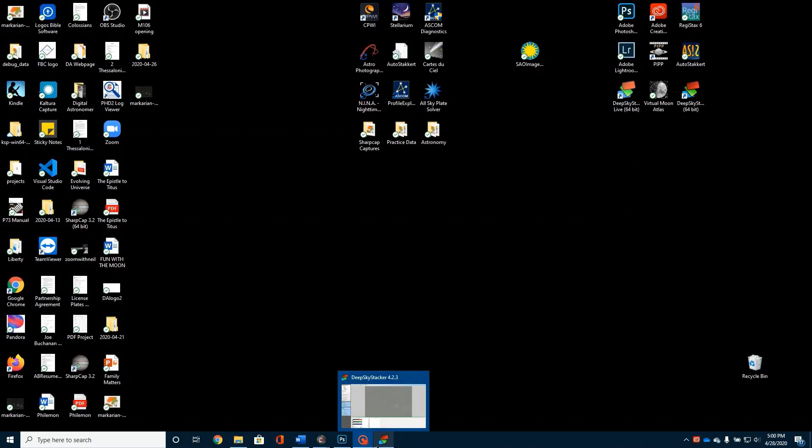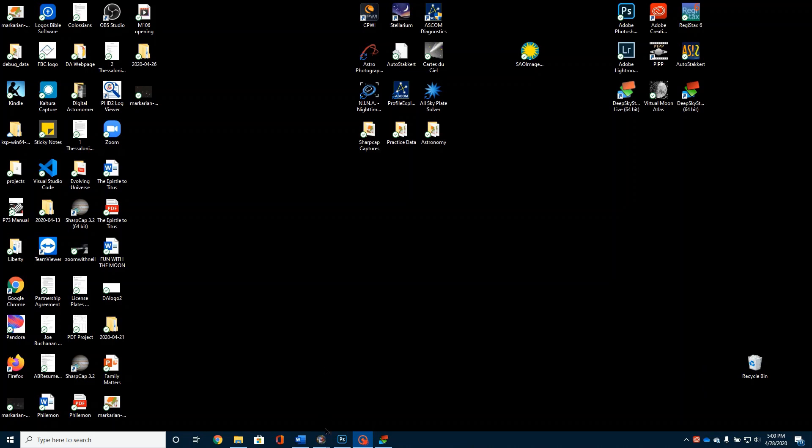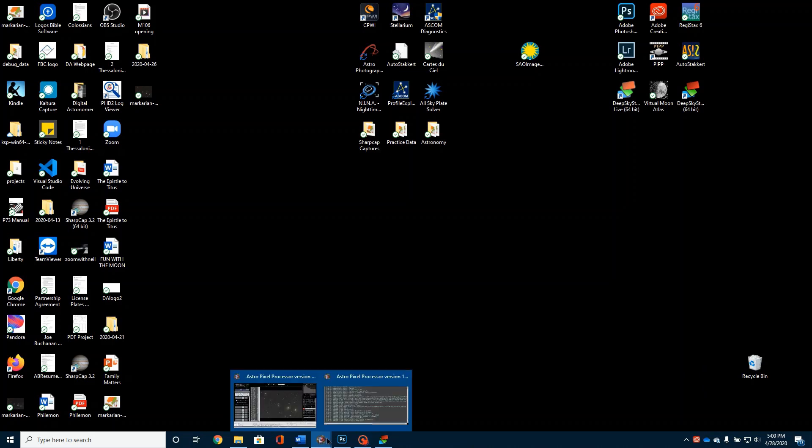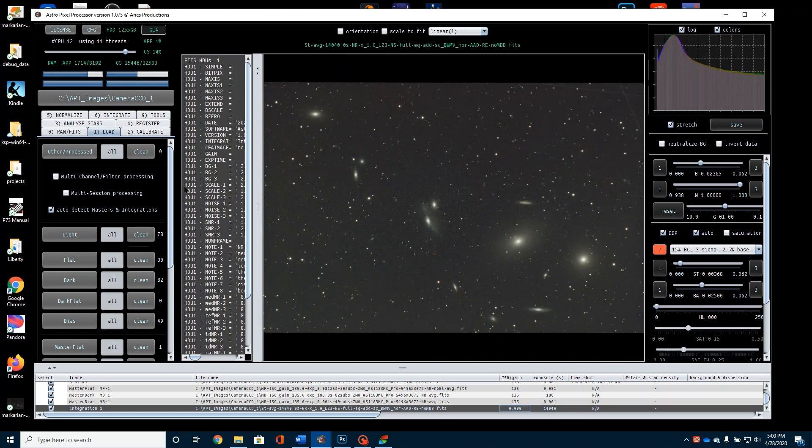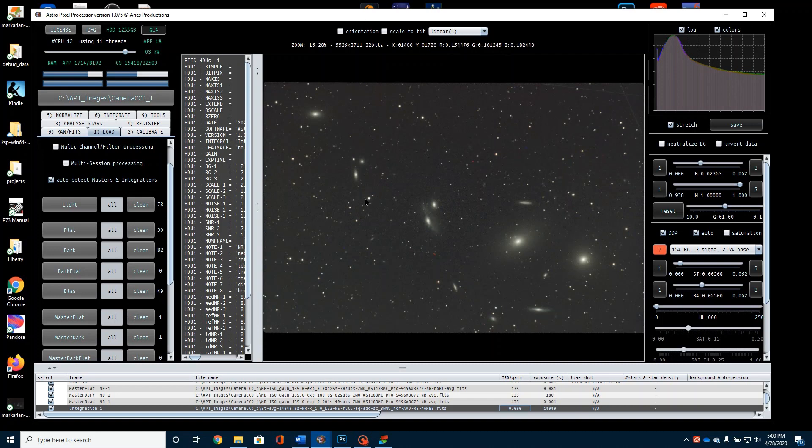Okay, I have just finished doing my initial stacks and I want to show you what I've gotten. First thing I want to do is open up Astro Pixel Processor. I'll show you here that I've stacked 78 lights, 30 flats, 82 darks, 49 biases. And this is the image with nothing else done to it. It hasn't had any other touch-ups or any other work done on it. But you can kind of see the stack that I got out of this.